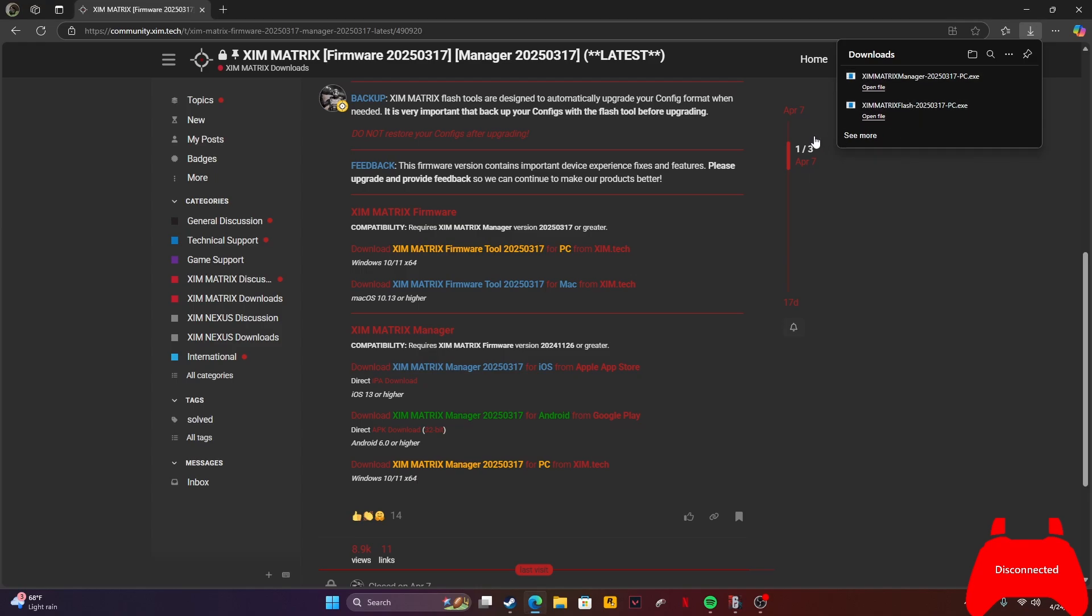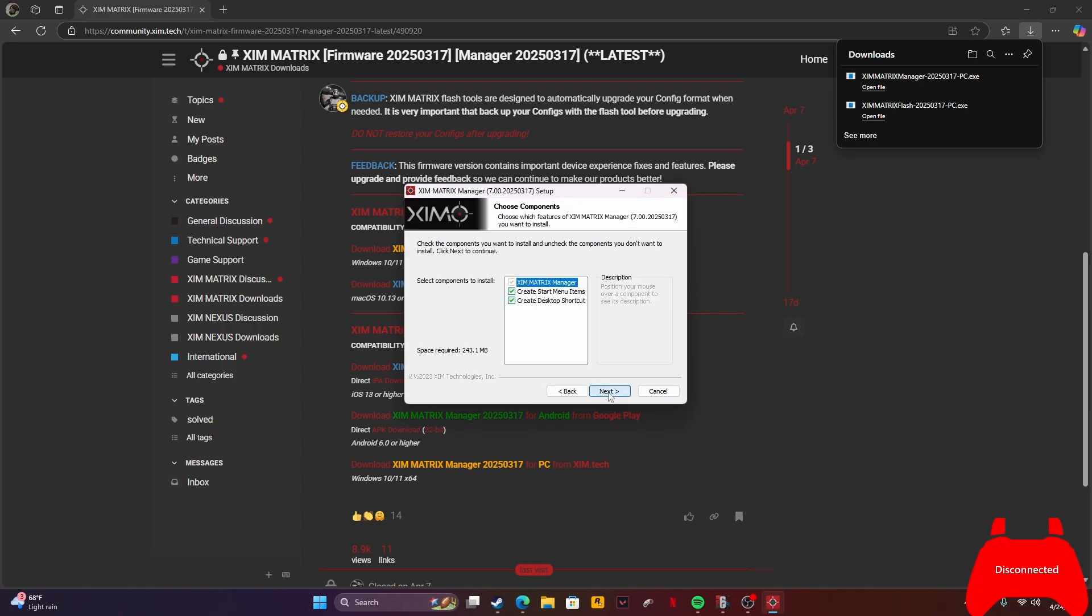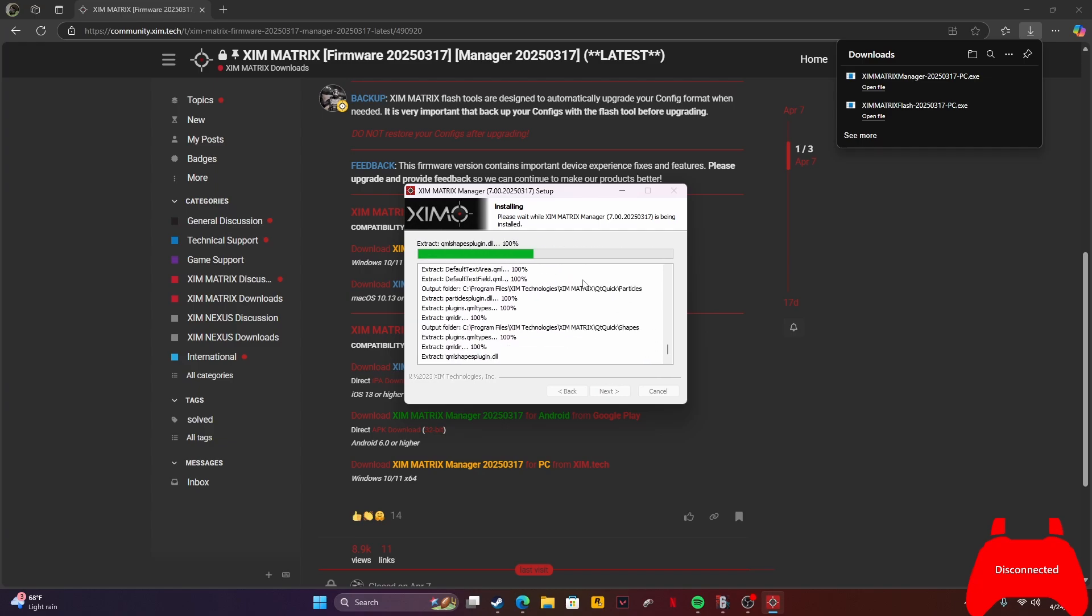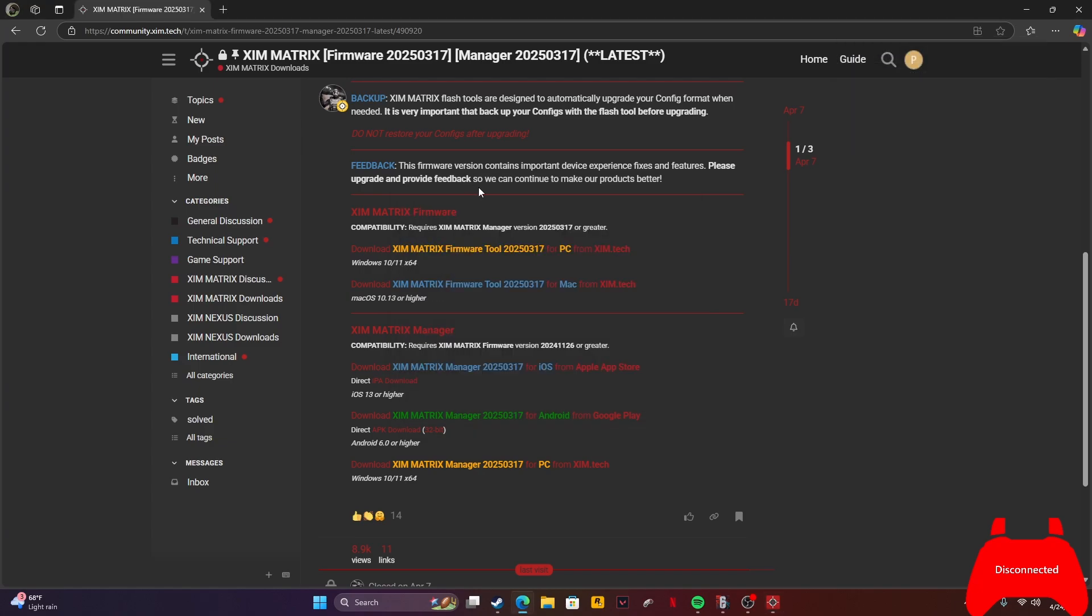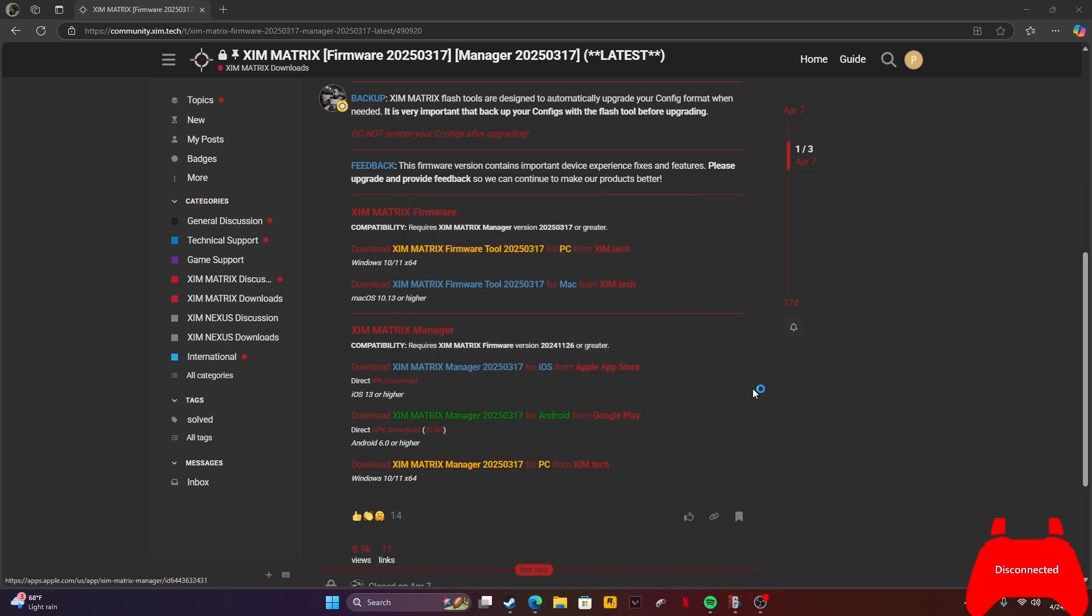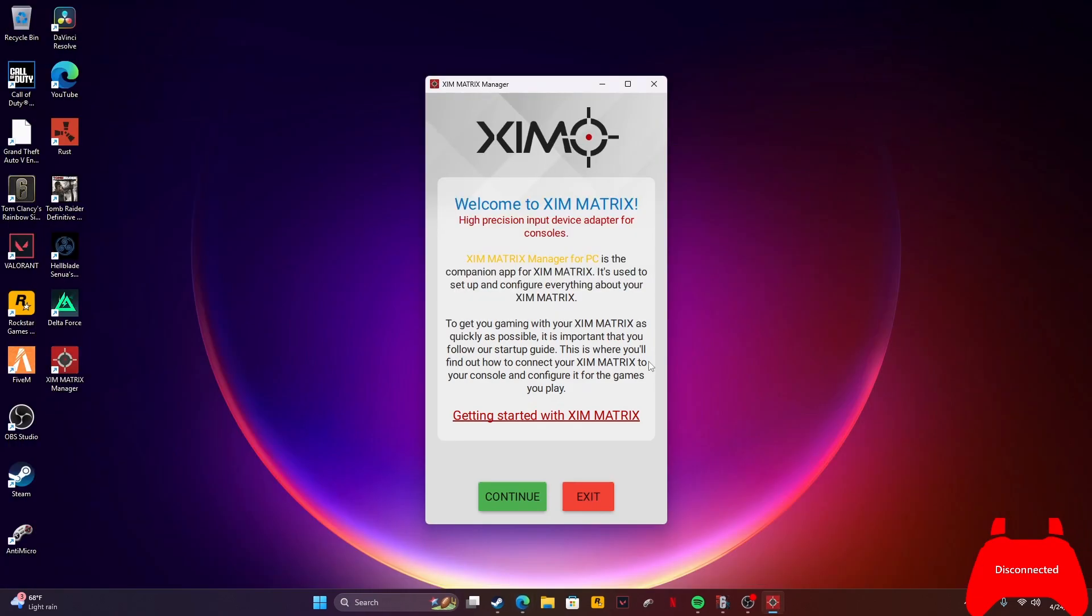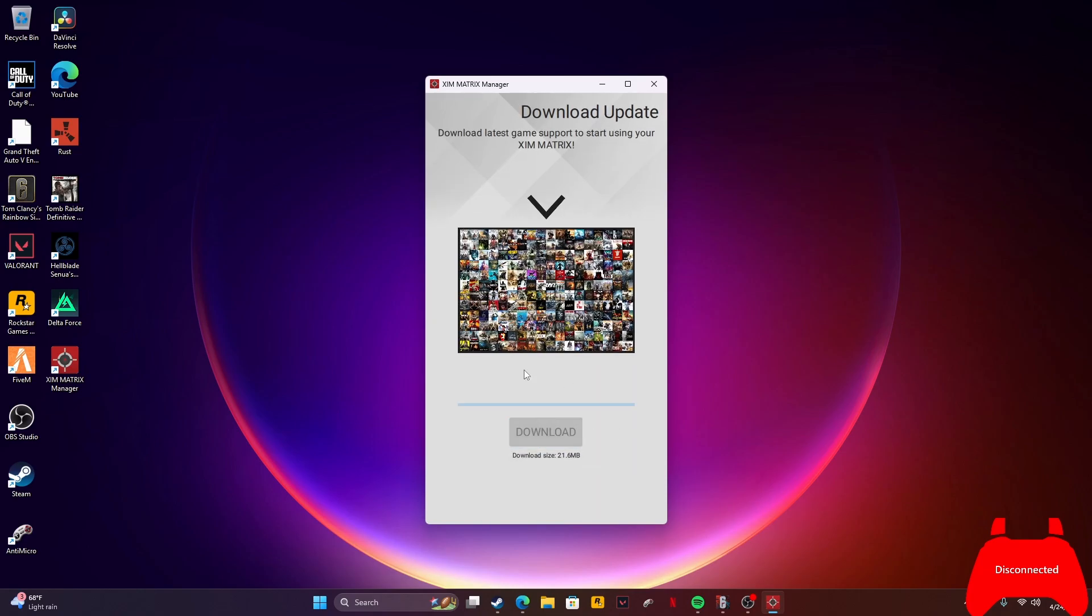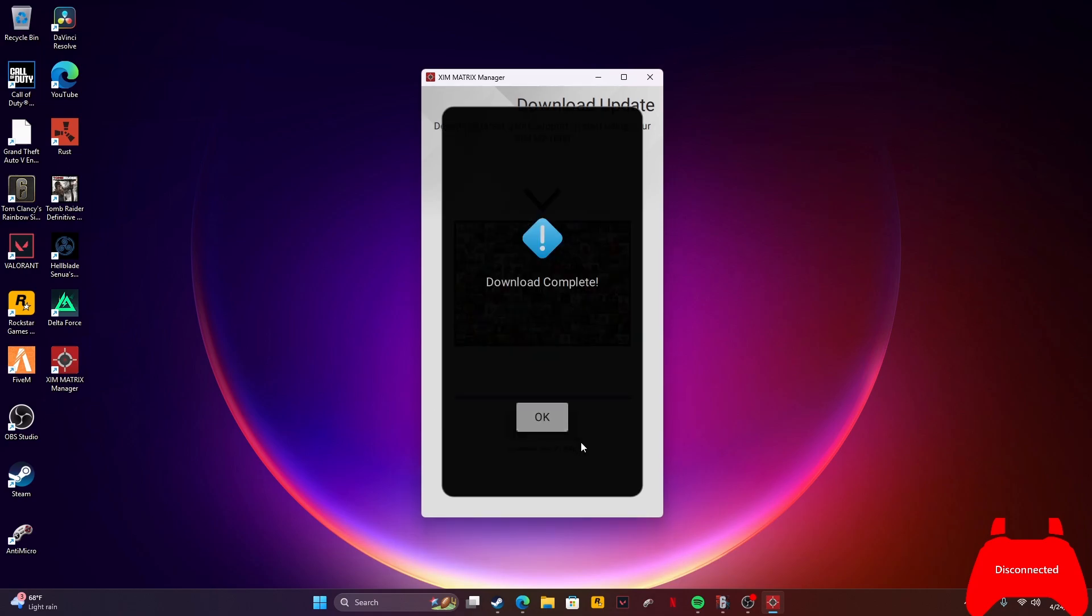Once it's done, you open it. Press yes. You install it - just skip all this, it'll install. Once it's finished installing, just press continue and accept.